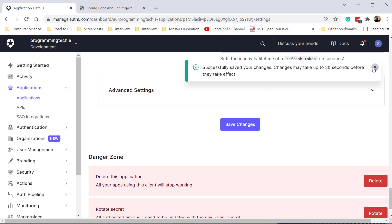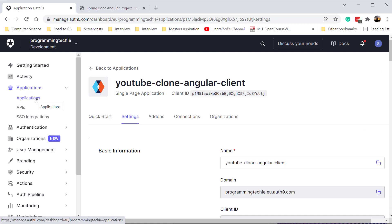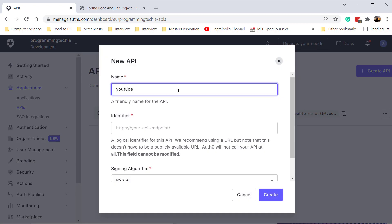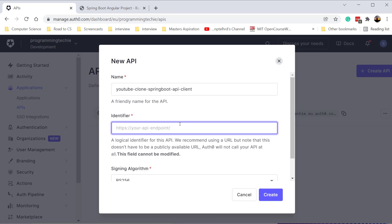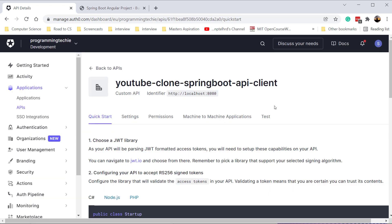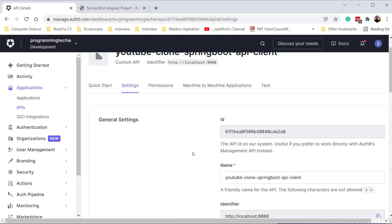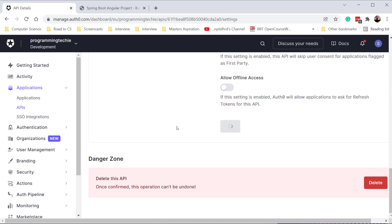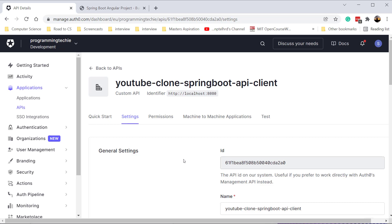The Spring Boot API client is created successfully. In Settings you can see the ID, name, and identifier for the API client. There is also a default token expiration time of 86,400 seconds. I'll click Save. So as part of this video, we have created both clients — the Angular client and the Spring Boot API client. In the next video, we will go ahead and do the actual implementation of OAuth2 using these two clients.